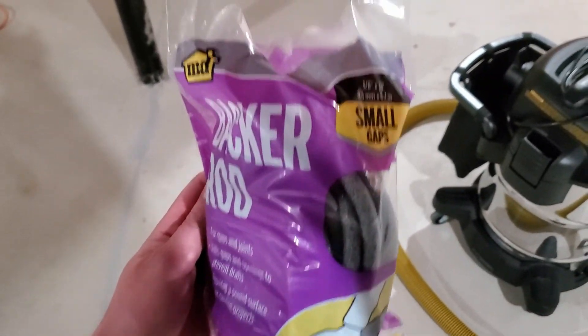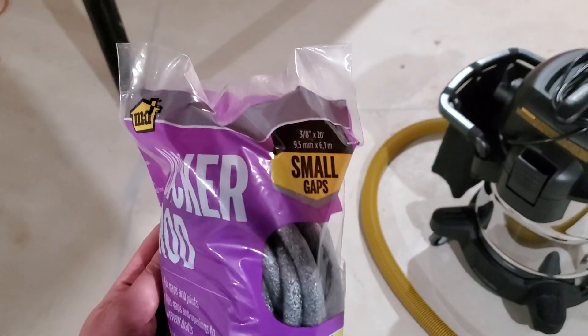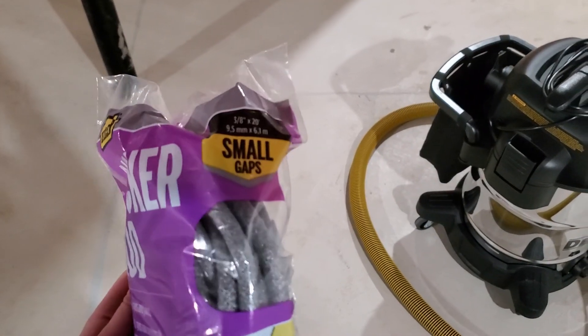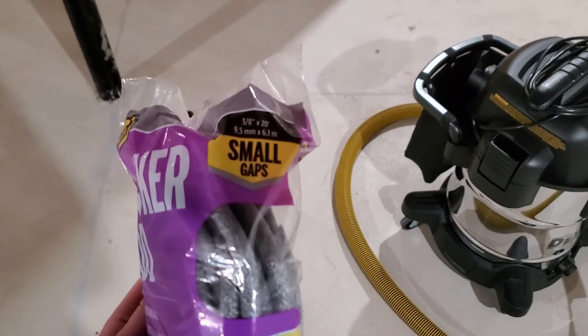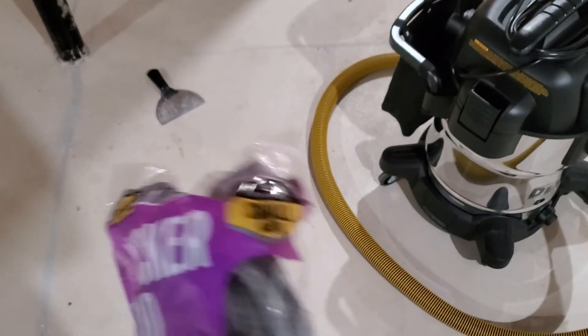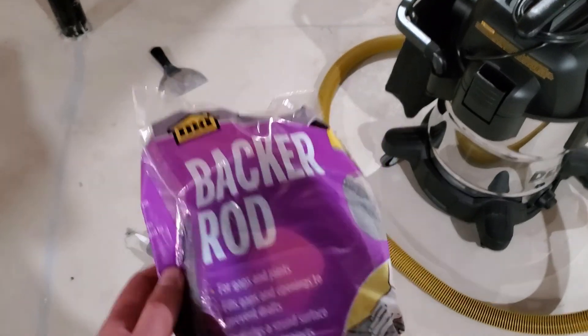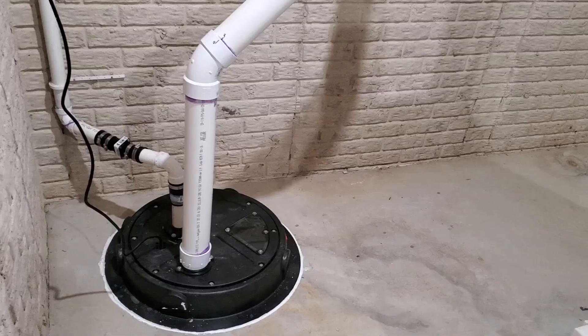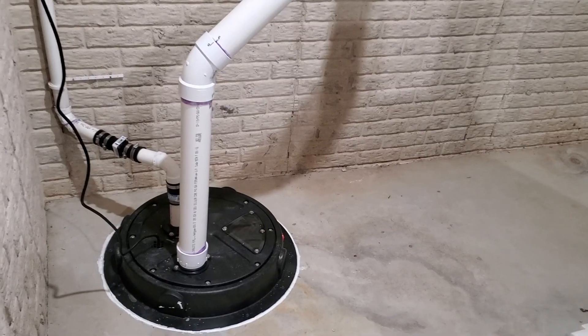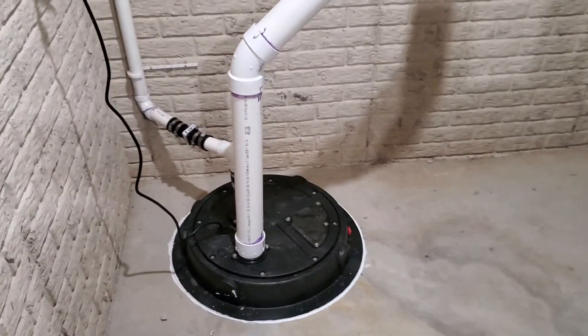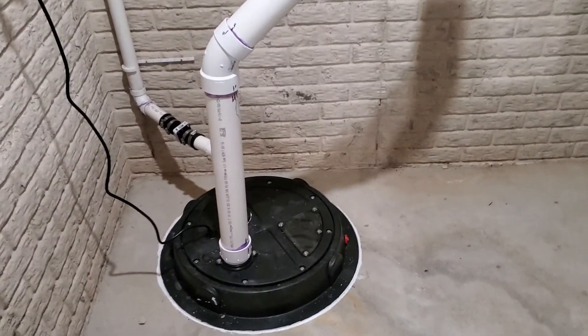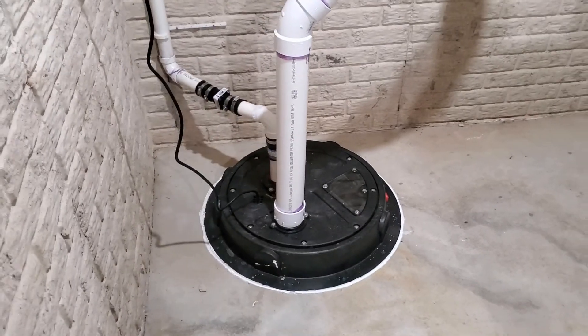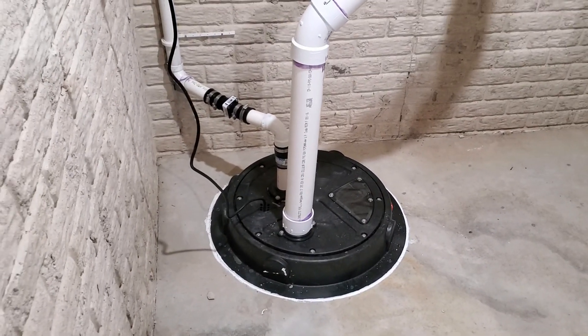So I got some backer rod here, cut it in half because it was 3/8 inch and it was still a little too big. My gaps were maybe closer to a quarter of an inch, an eighth inch. So cut that up, put a little backer rod in and put some sealant over.